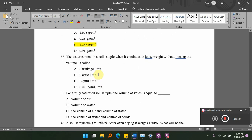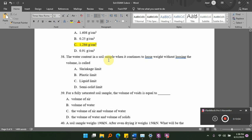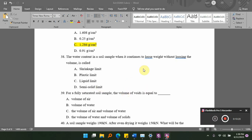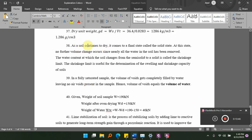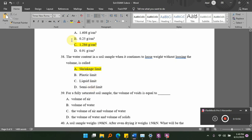When the soil continues to lose weight without losing volume with decreasing water content, that condition is called dash. Options: A, shrinkage limit; B, plastic limit; C, liquid limit; D, semi-solid limit. The answer is A, shrinkage limit.